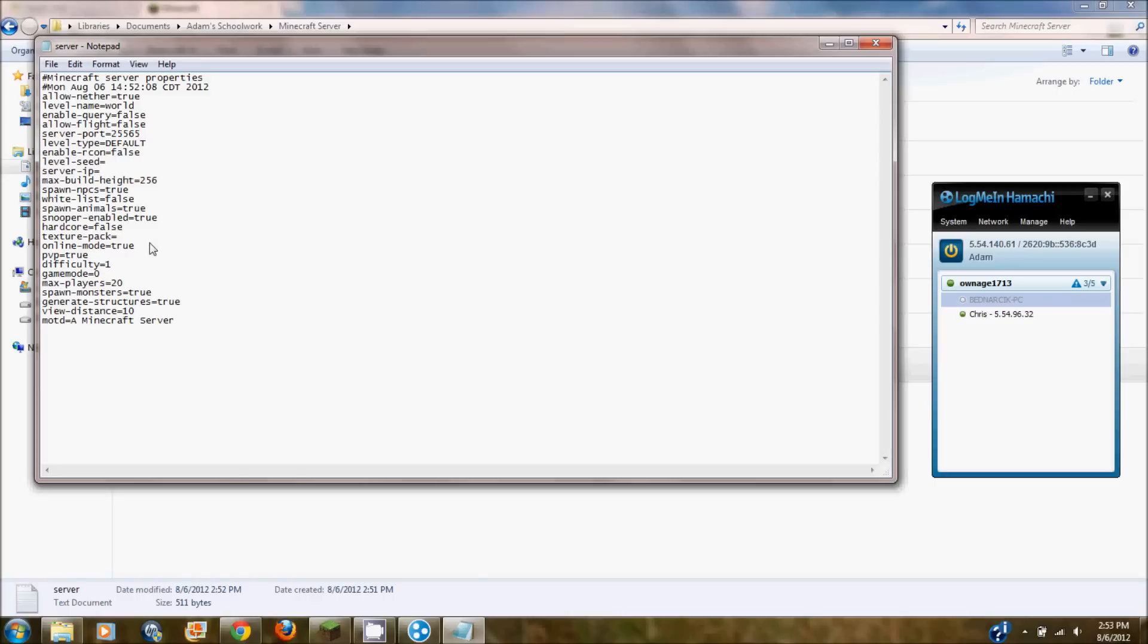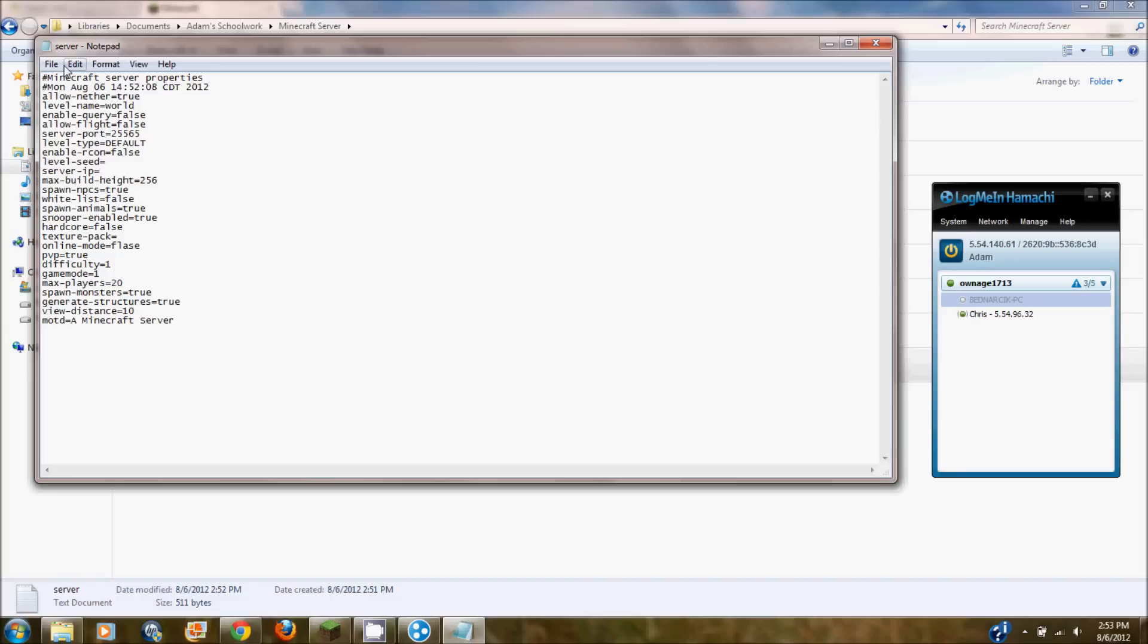And a lot of people are wondering why it says user not premium or whatever when you start it up. Because a lot of people have the bad version. Just change the offline or online mode one to false instead of true and that will fix that. But game mode you can switch it to one if you want creative. Zero is survival.